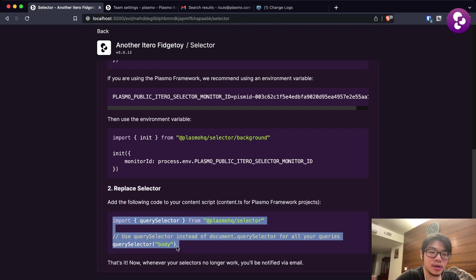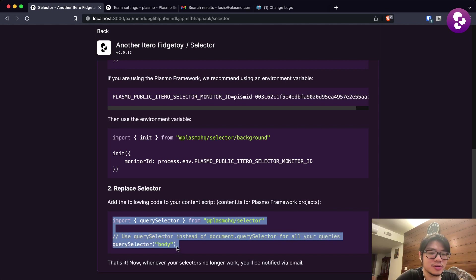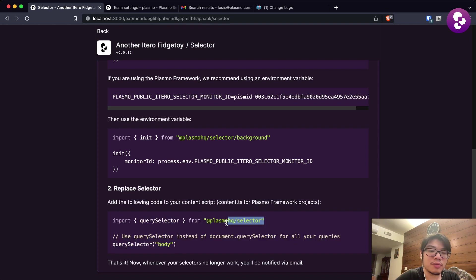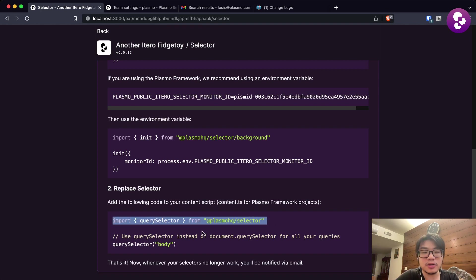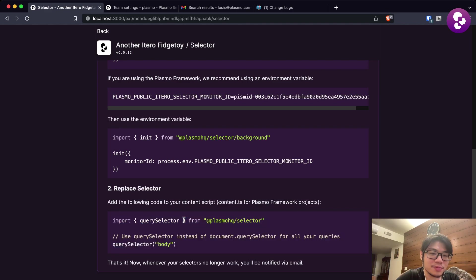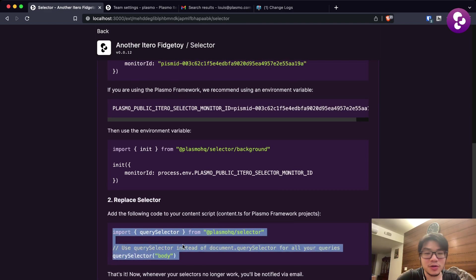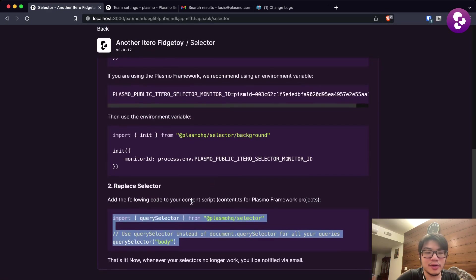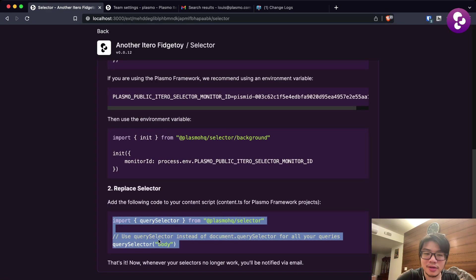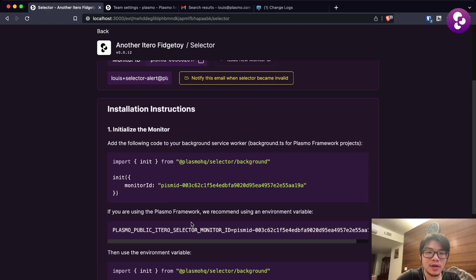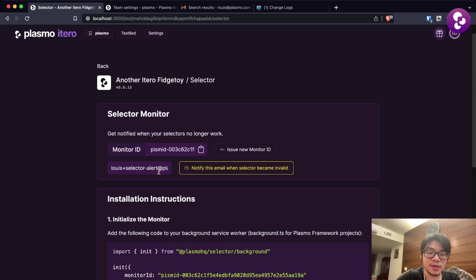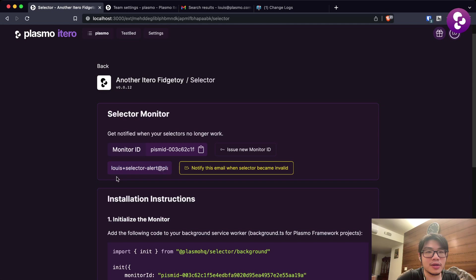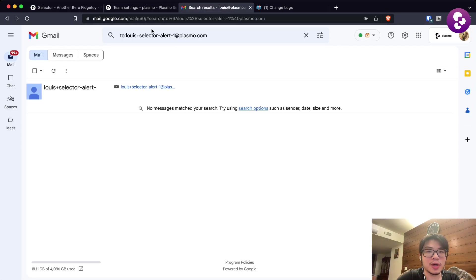With the Plasmo framework, you can basically add this ID as an environment variable and initialize the Selector API with that environment variable. Then whenever you want to query some kind of element on a website, you would use the query selector function from the Plasmo HQ selector library instead of using the document.querySelector. And with that, you're done.